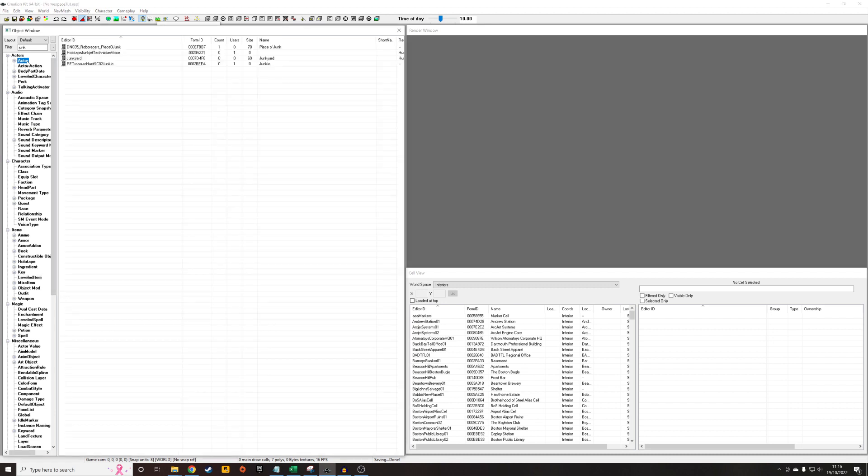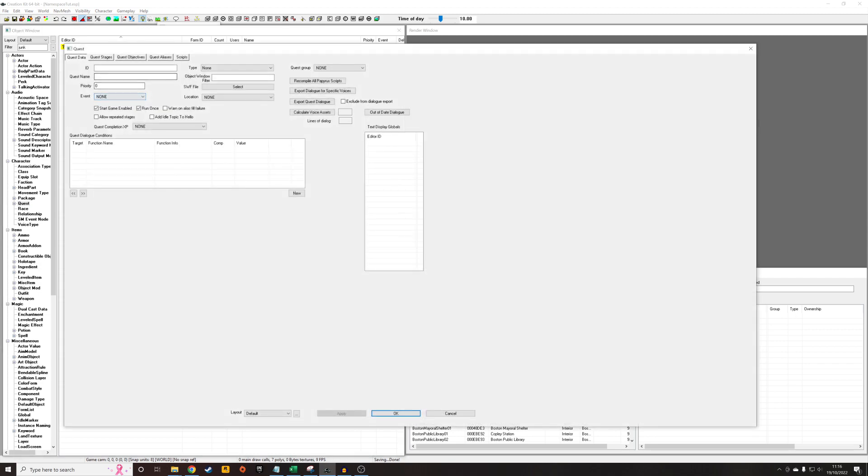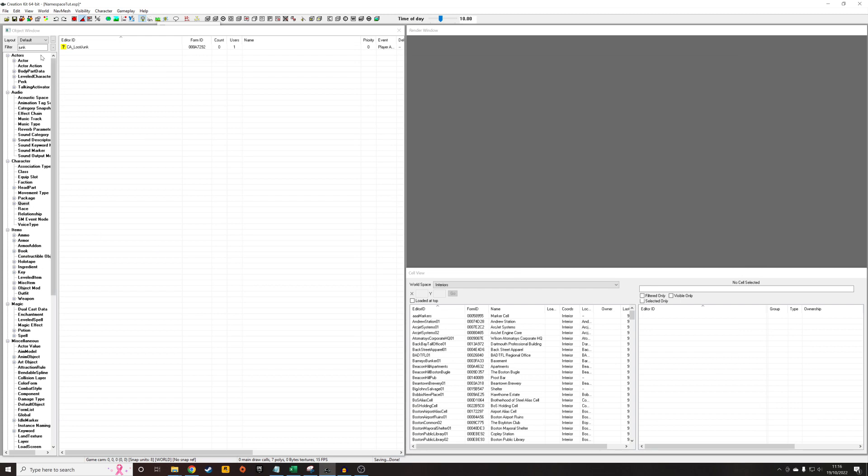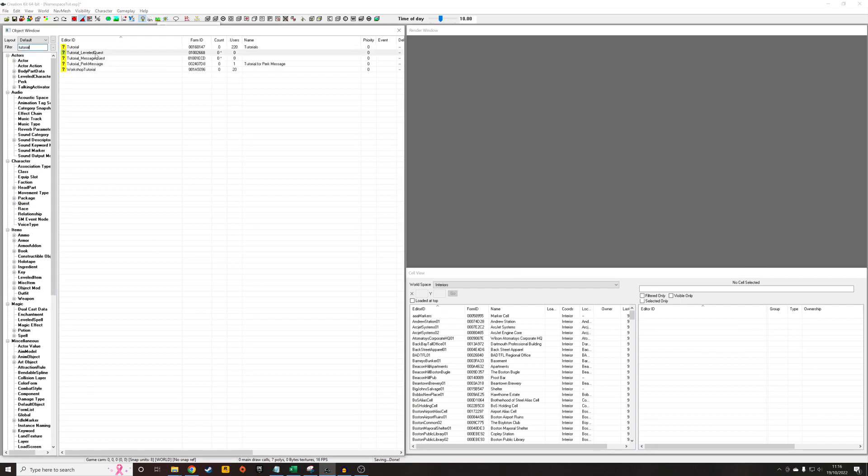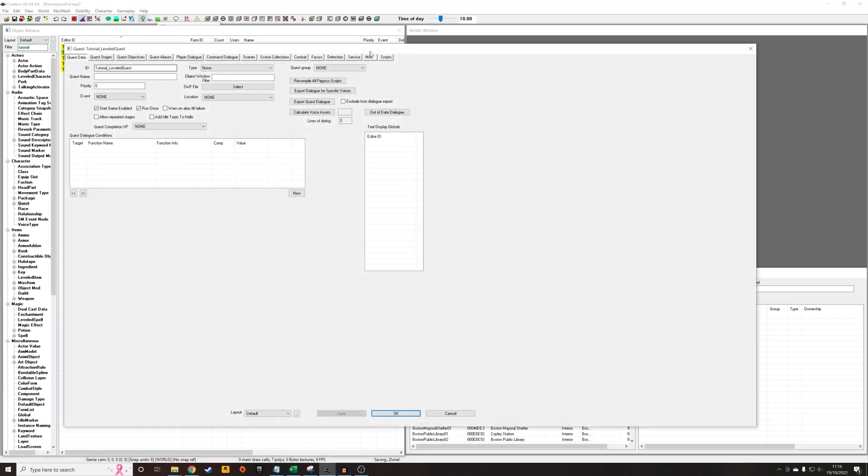So we're not going to edit that, because like I said, that would create a potential conflict with other mods. What I'm going to do is add it by a script. So I'm going to create a new quest to do that. Tutorial. Leveled. Quest. Just give it any ID. I'm going to OK out of that. And go back into it. And all this stuff will appear.